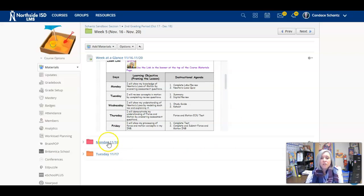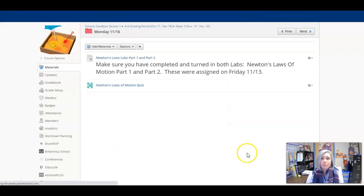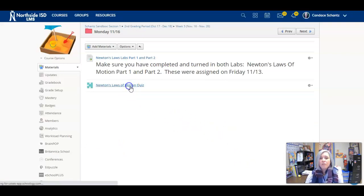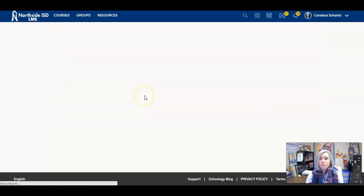So let's take a look at today. In the Monday folder, there's just a reminder to do your labs. And then we have our Newton's Laws of Motion quiz.